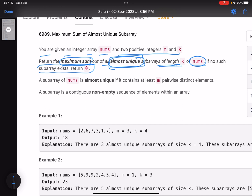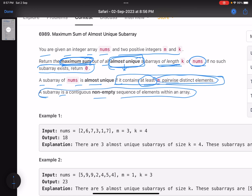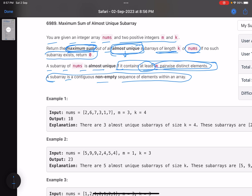Generate all subarrays of length k, and whichever is an almost unique subarray — find the sum, and return the maximum sum. Now, what is an almost unique subarray? A subarray of nums is almost unique if it contains at least m pairwise distinct elements. In simple words, you have to find a subarray of length k that has at least m unique elements. The 'pairwise distinct' phrasing is more or less to confuse you.